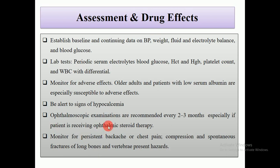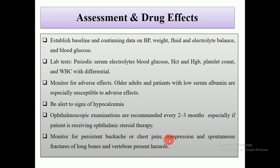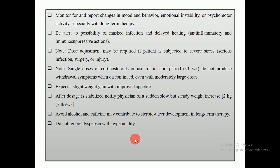Ophthalmoscopic examinations are recommended every two to three months, especially if the patient is receiving ophthalmic steroid therapies. Monitor for continuous or persistent back or chest pain — compression and spontaneous fracture of long bones and vertebra present hazards. The nurse is also responsible to monitor and report changes in mood, behavior, and emotional instability, especially with long-term therapy.